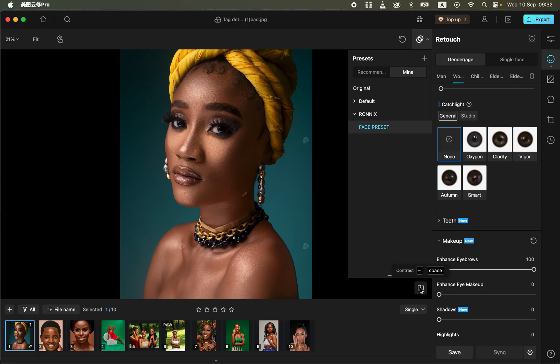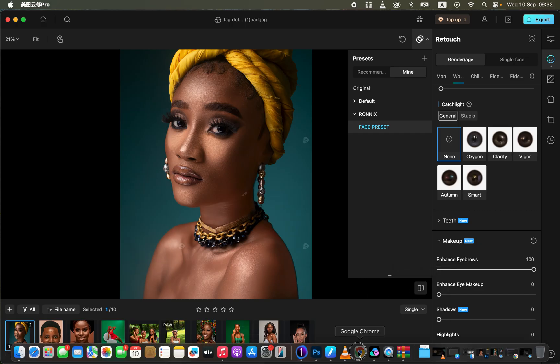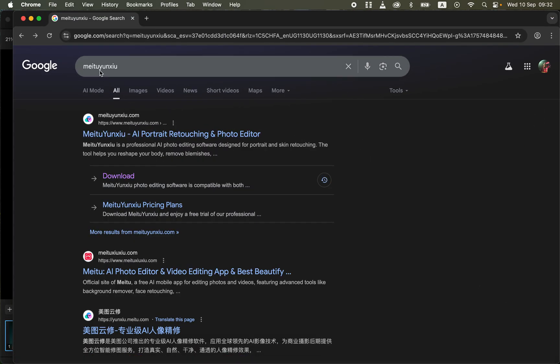In order to download this software, I'll show you how you can easily download and install it to your computer for photography, retouching, and editing photos quickly. Simply come to your browser and type in Meitu Yunxiu — the spelling is M-E-I-T-U Y-U-N-X-I-U — and it's going to bring up this website.